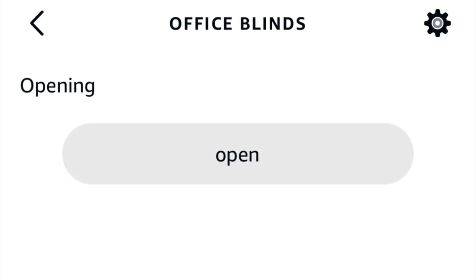Once you add it to the Broadlink app, the Alexa app should detect the device and automatically add it. From there, you'll be able to create routines and open and close.